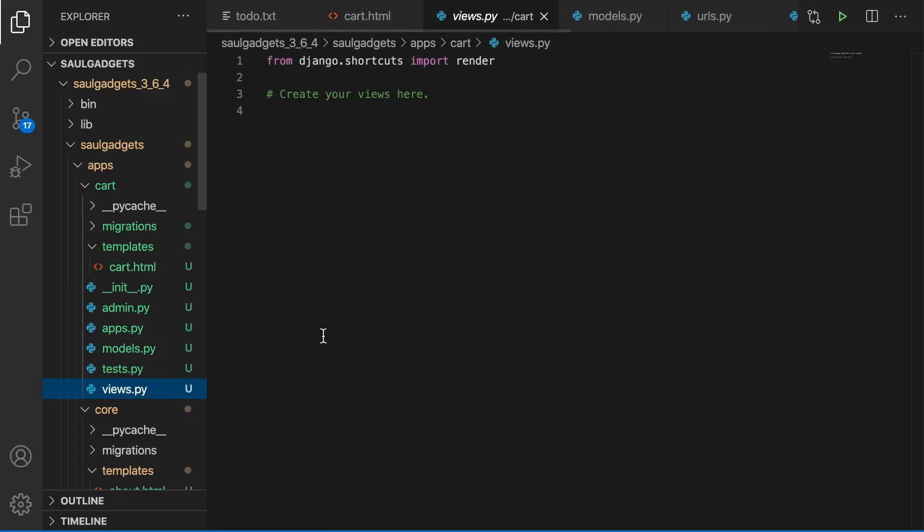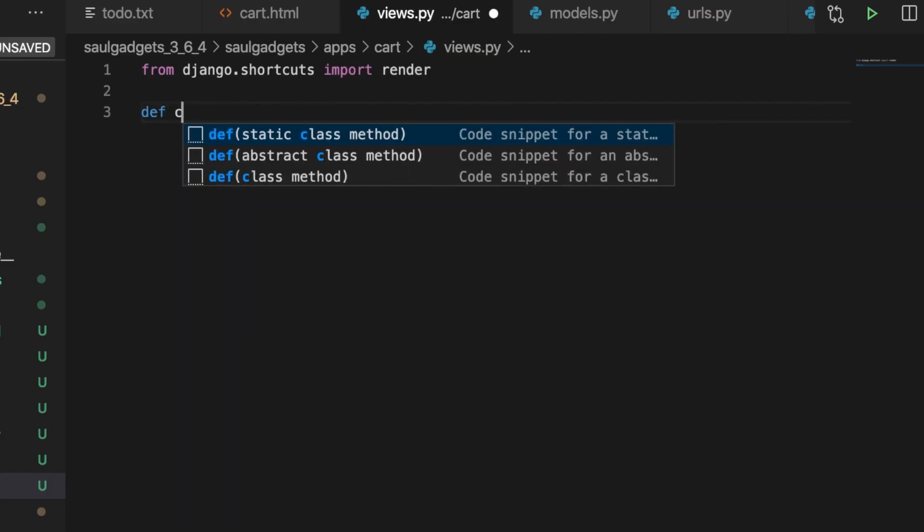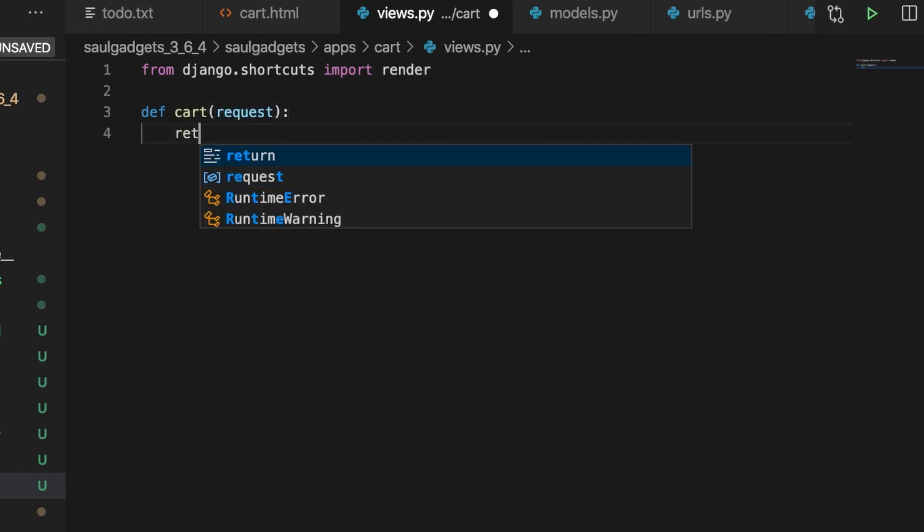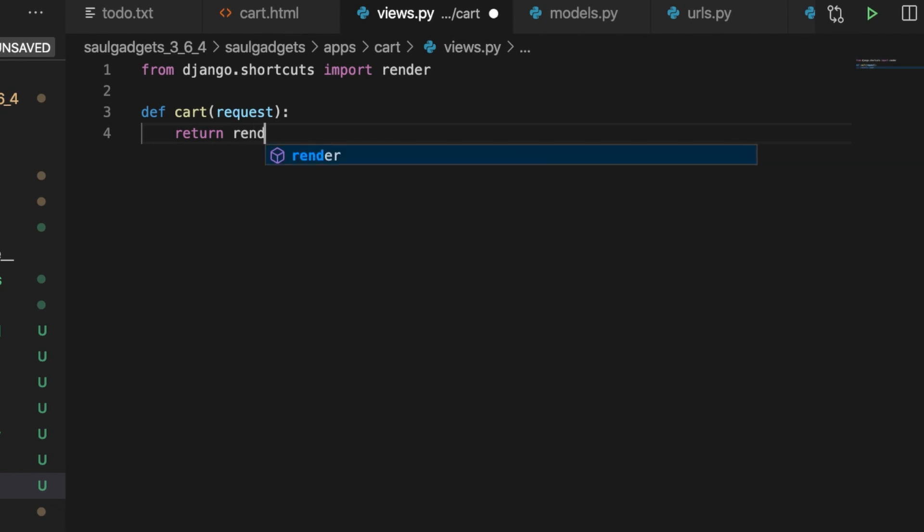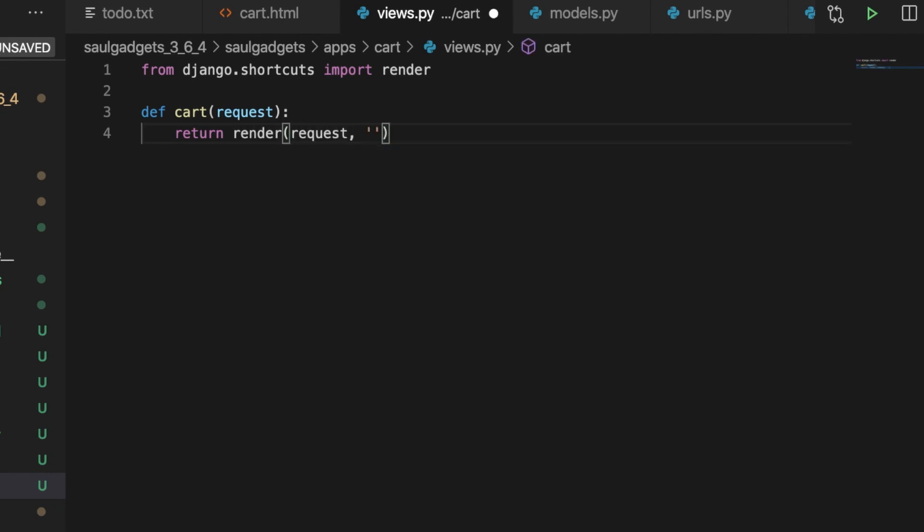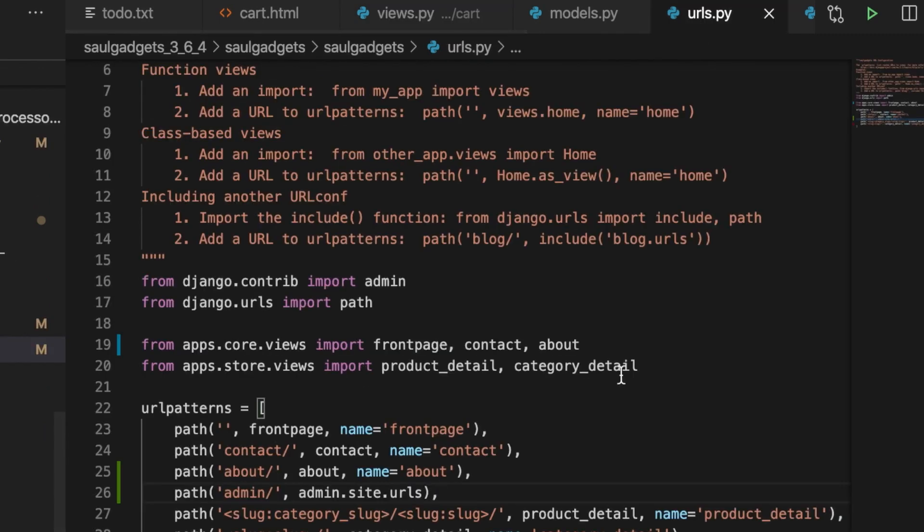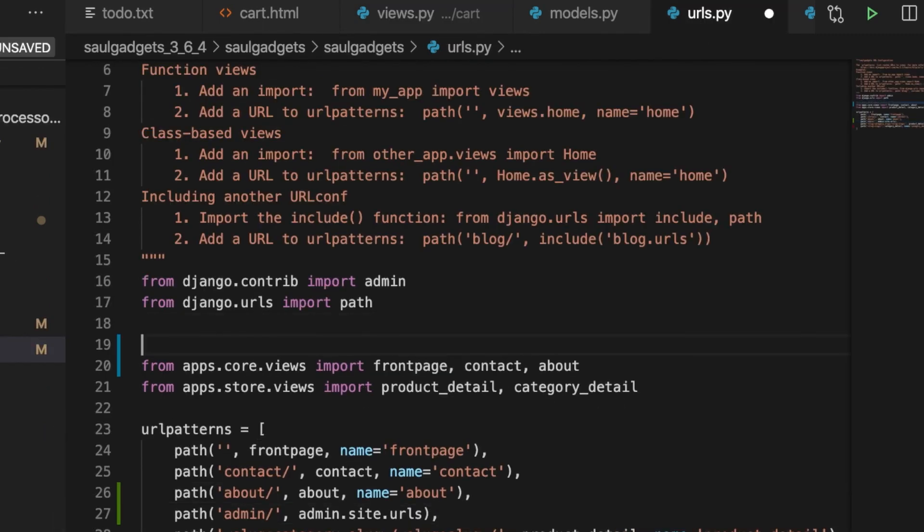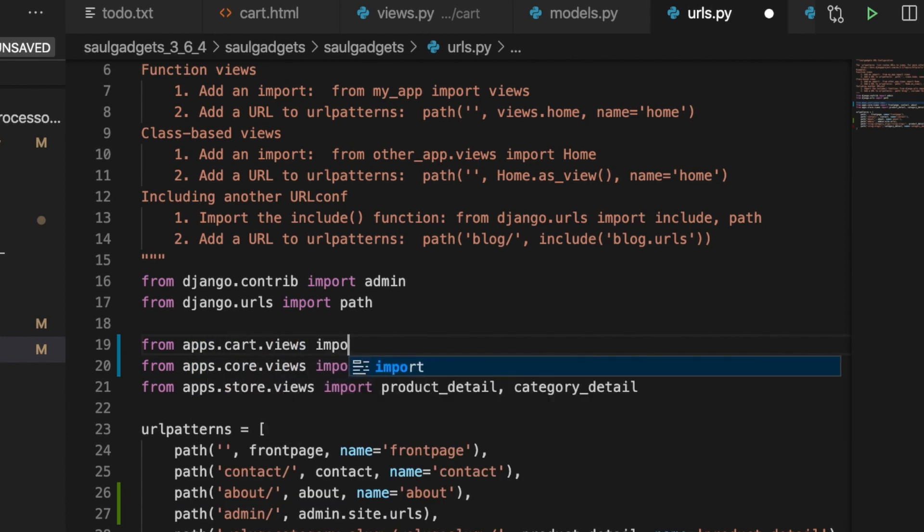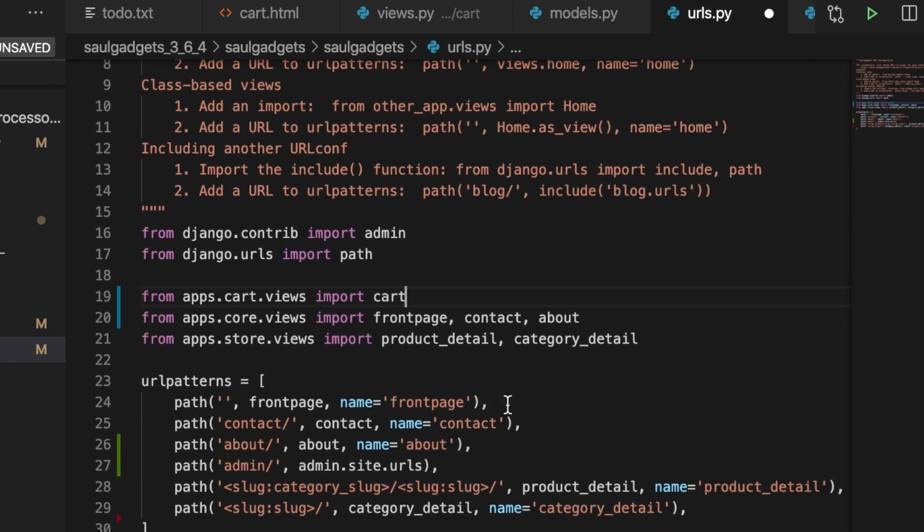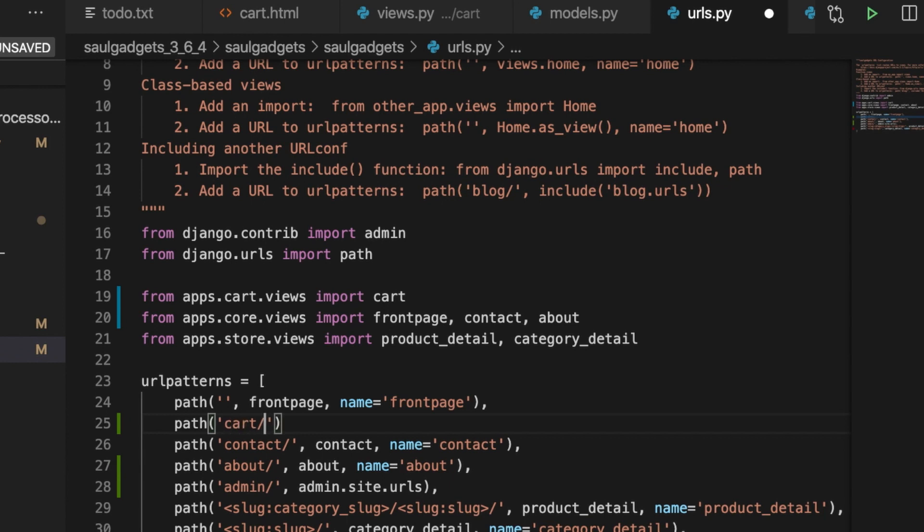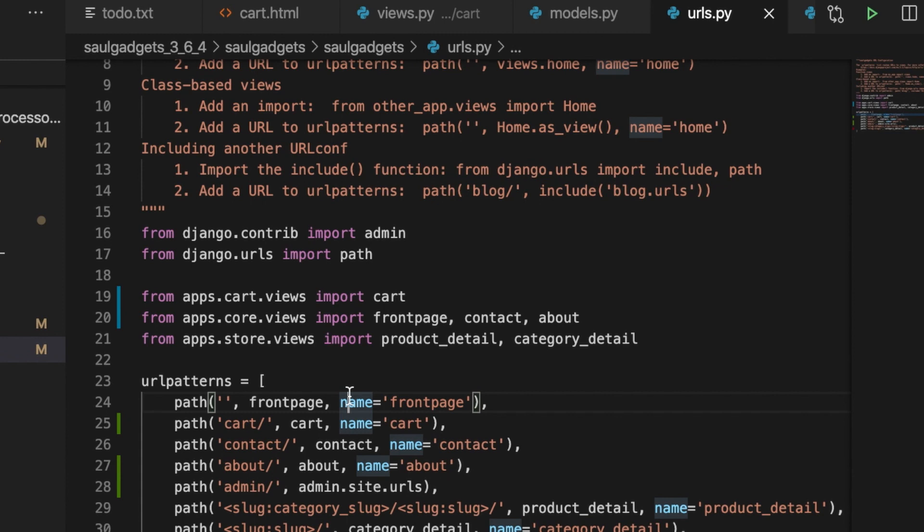Then I need to create a view for this. Def cart pass in the request return render request cart dot html and that's it. Last Django thing is to import this view to the URLs from apps dot cart dot views import cart. And I can add it here path cart, pass in the view, add the name cart.